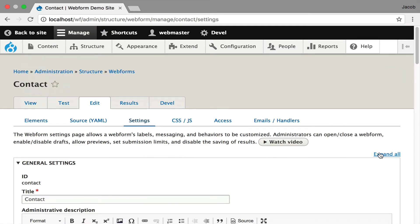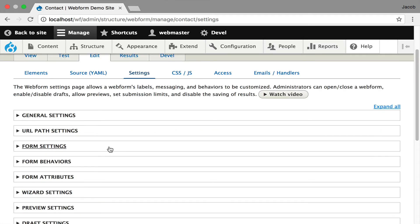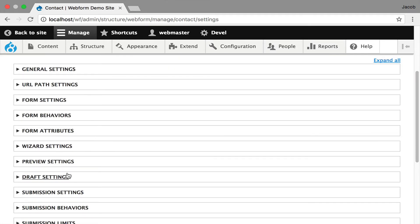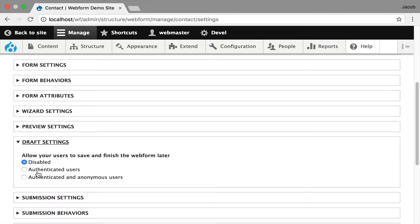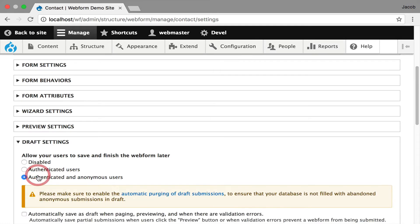Now to go a little further, I just want to show you some other customizations that you can do. Now this is a very simple contact form, but if we collapse all and I go down to draft and I say, well, let's enable drafts.